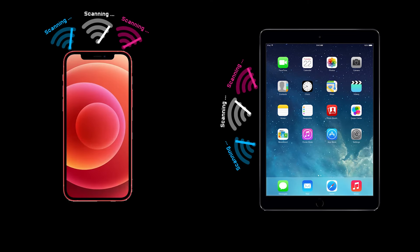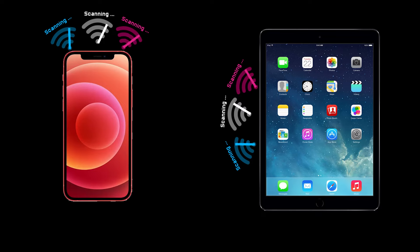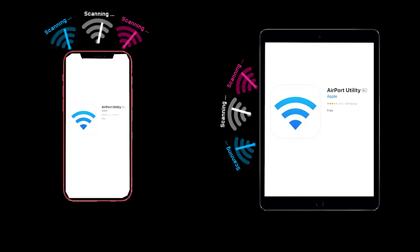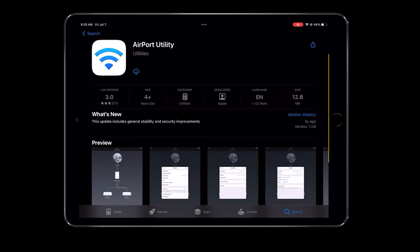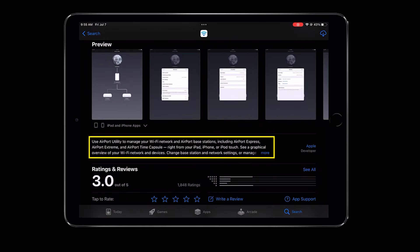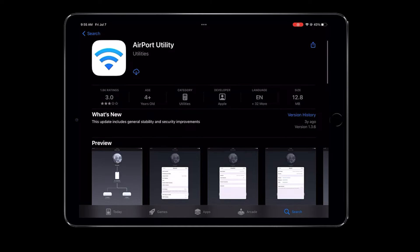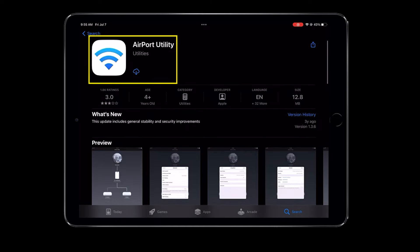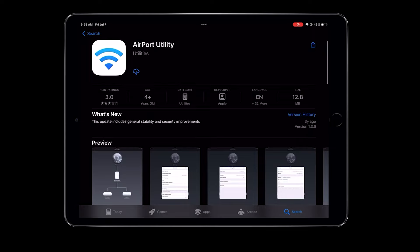The other option is to use the iPhone or iPad itself to scan the Wi-Fi environment. Although Apple doesn't allow third-party apps for Wi-Fi scanning on iOS devices, they do have their own app called Airport Utility that can perform this function. The Airport Utility app is primarily used to manage Wi-Fi networks and Airport-based stations like Airport Express, Airport Extreme, and Airport Time Capsule. However, even if you don't have any of those devices, you can still use the Airport Utility app for basic Wi-Fi analysis.